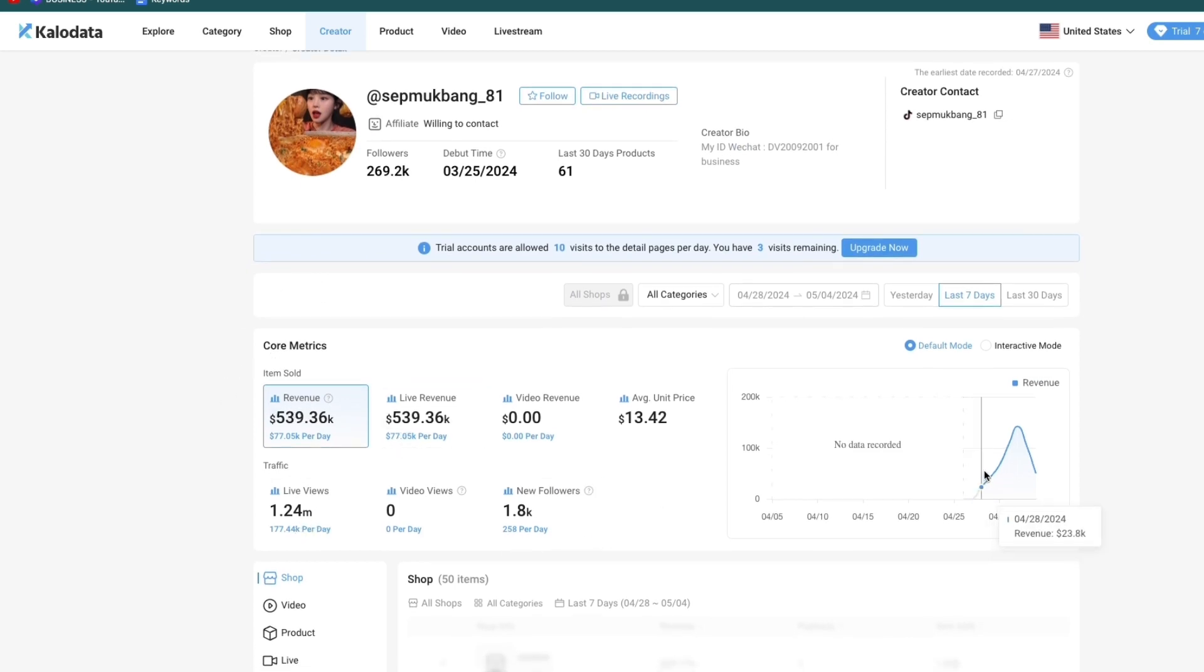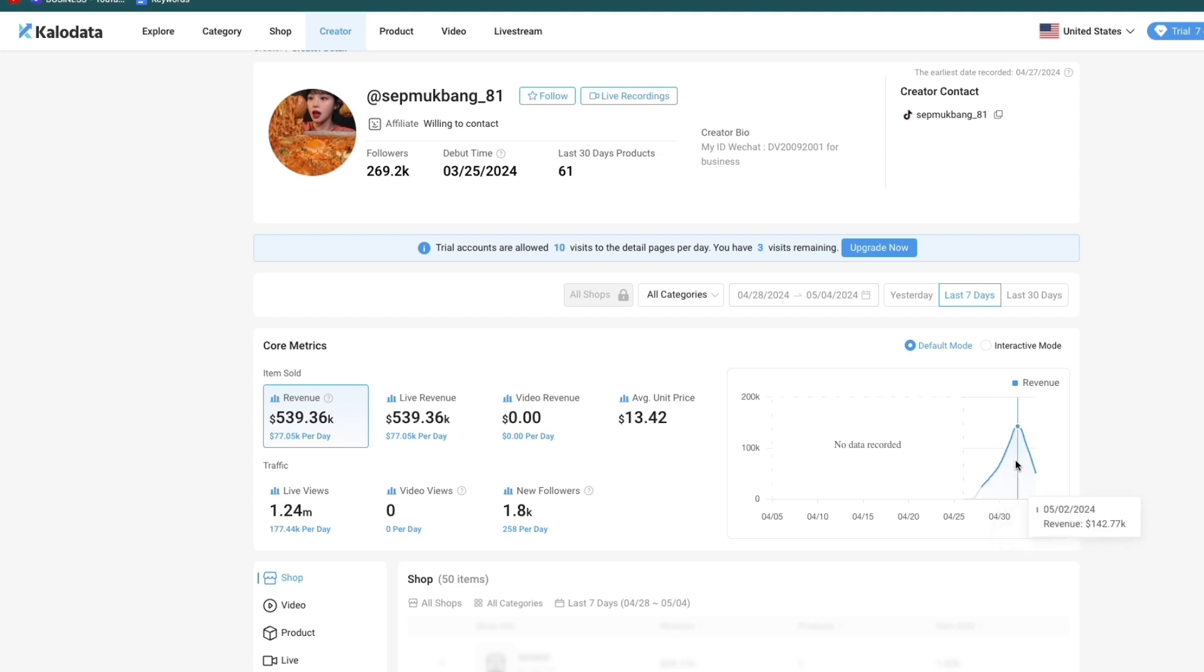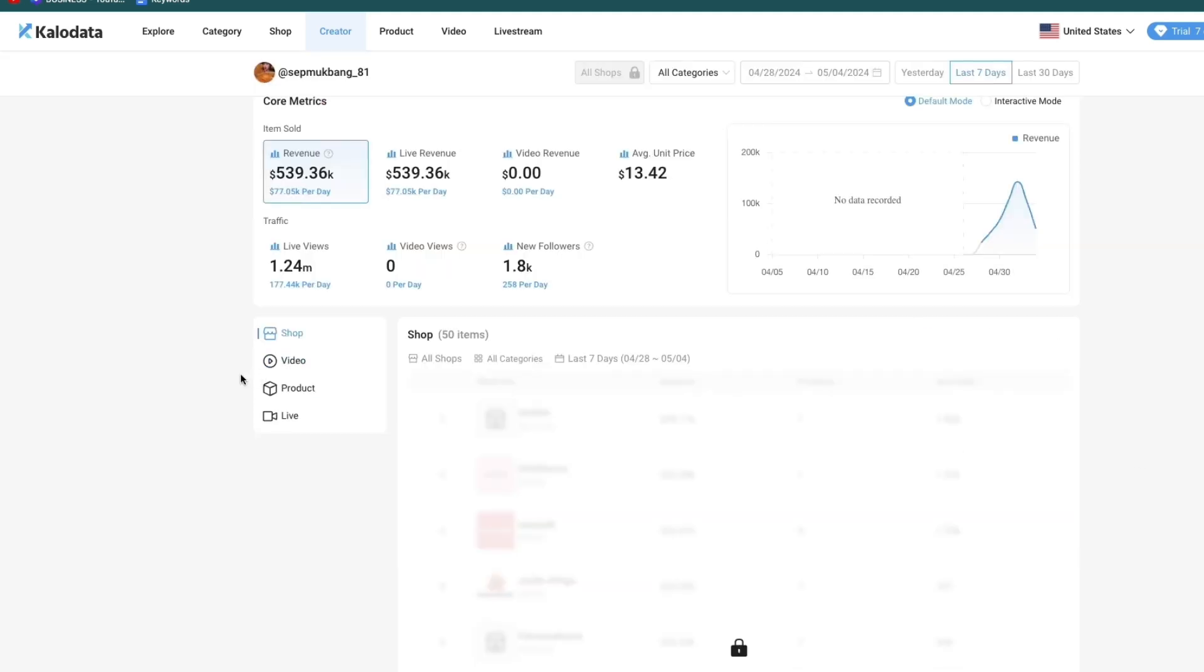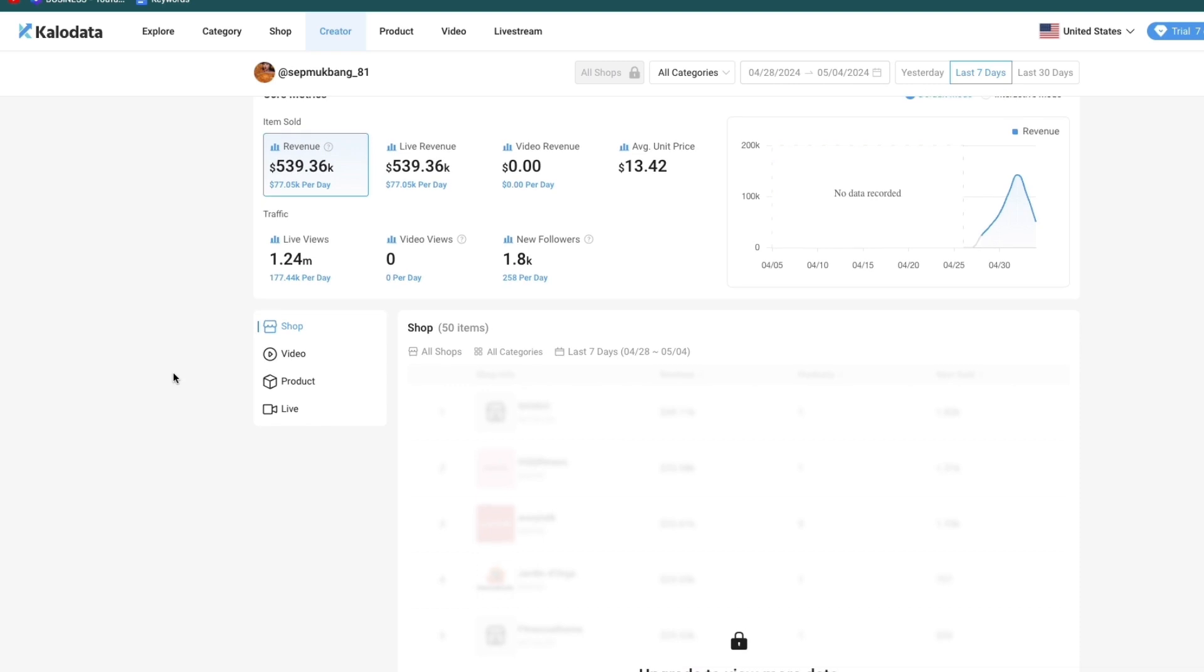You can see right here how much they do every day - 23k, 43k, 67k, 106k, and here 142k. You can basically see how much they are making per day and you can see exactly what they are selling.